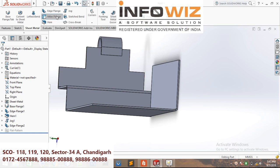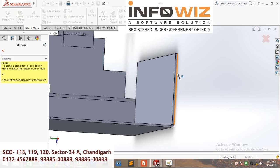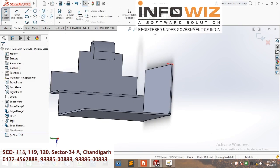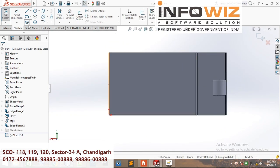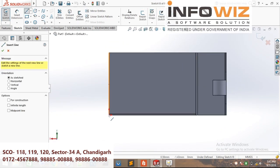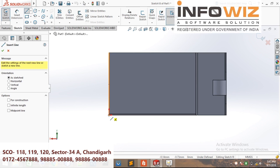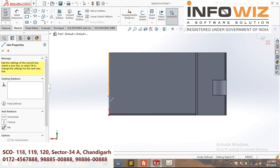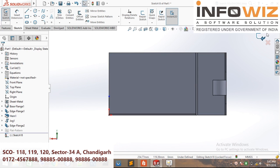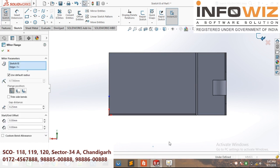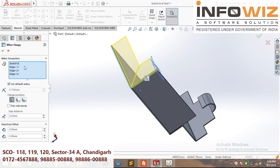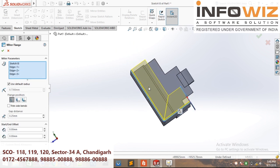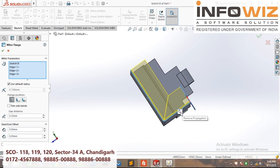Mitre flange: select an edge, select normal to plane, and draw a profile. Exit sketch. You can see — this is mitre flange. And propagate it to all directions.